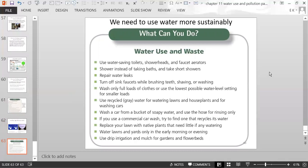A list of ways to use water more sustainably includes changing to a low-flow shower head, repairing water leaks, taking showers instead of baths, and taking shorter showers.